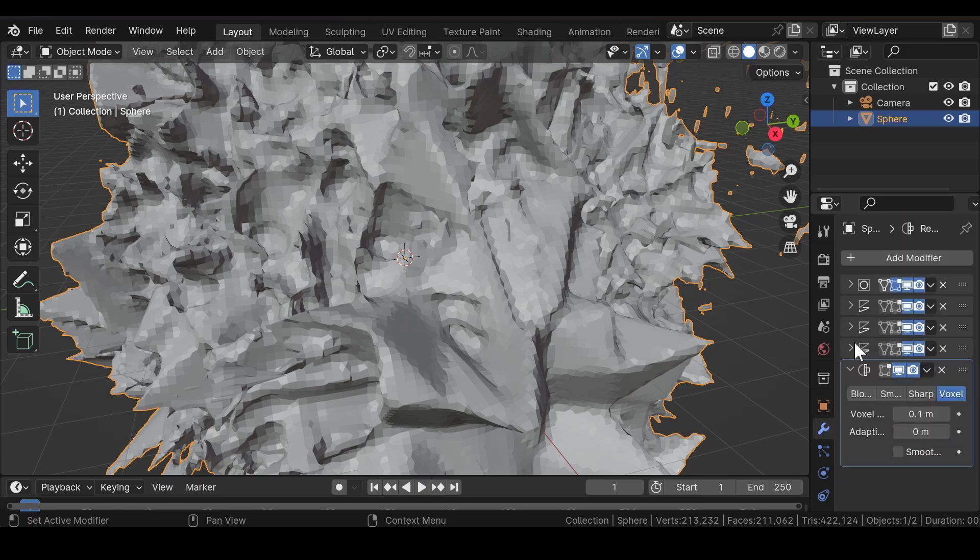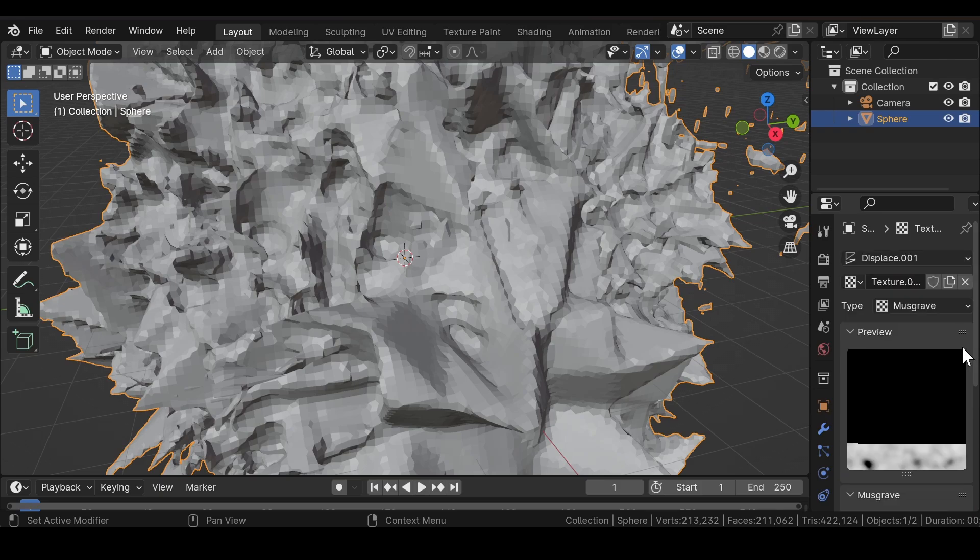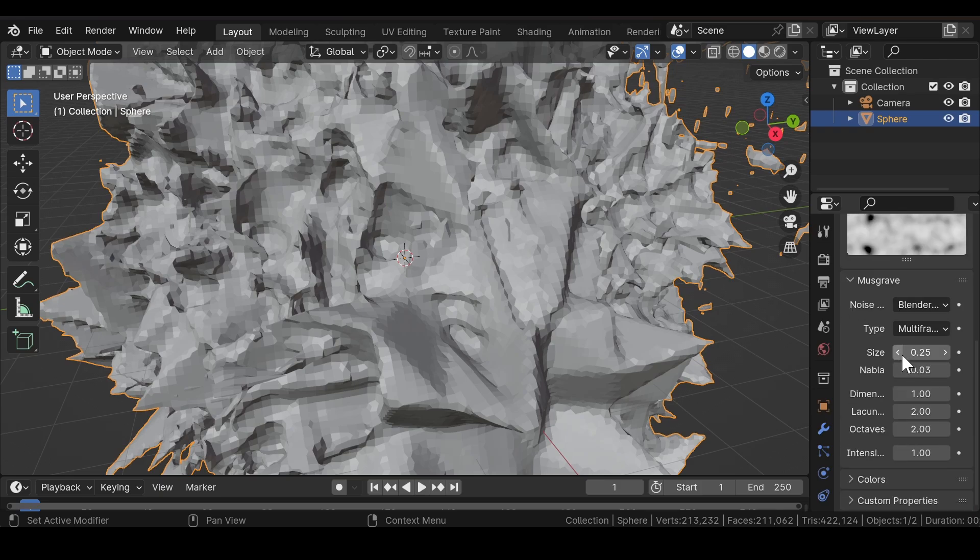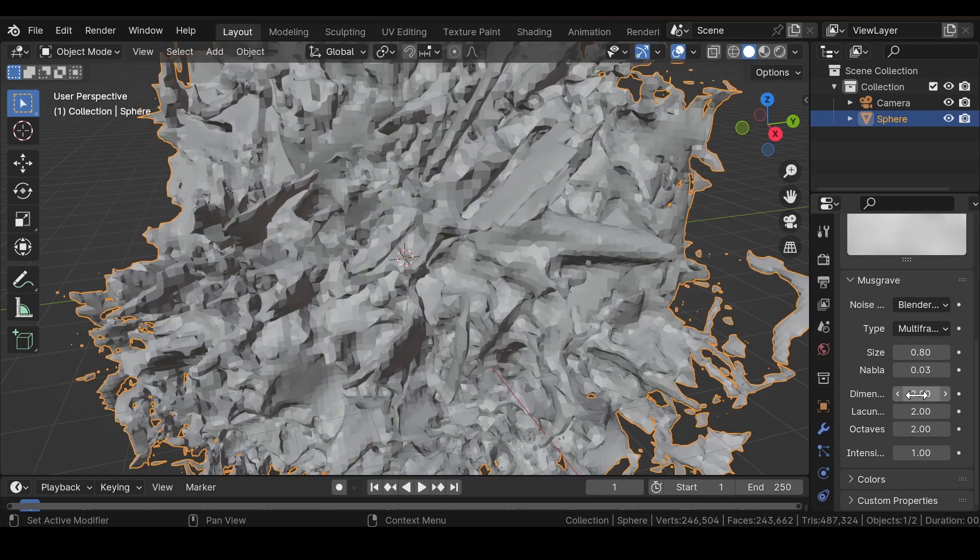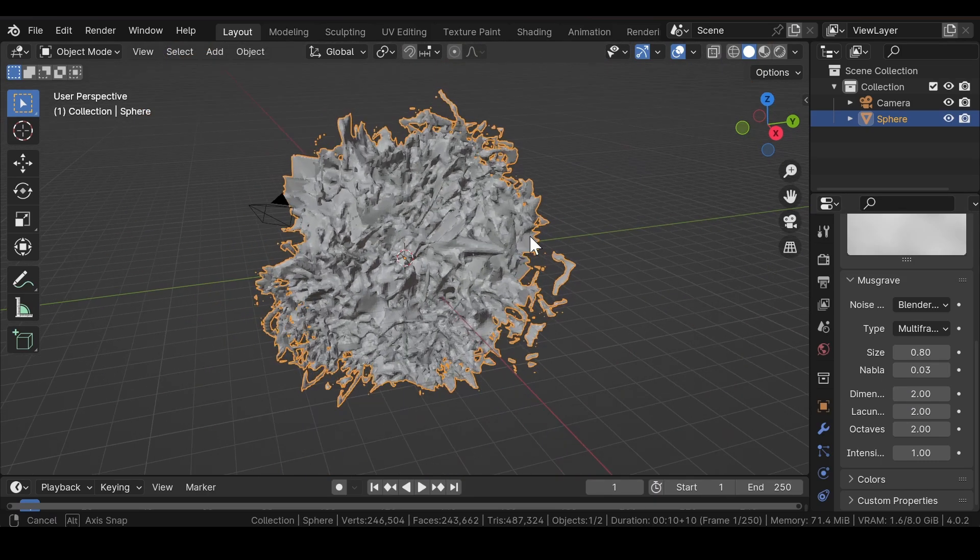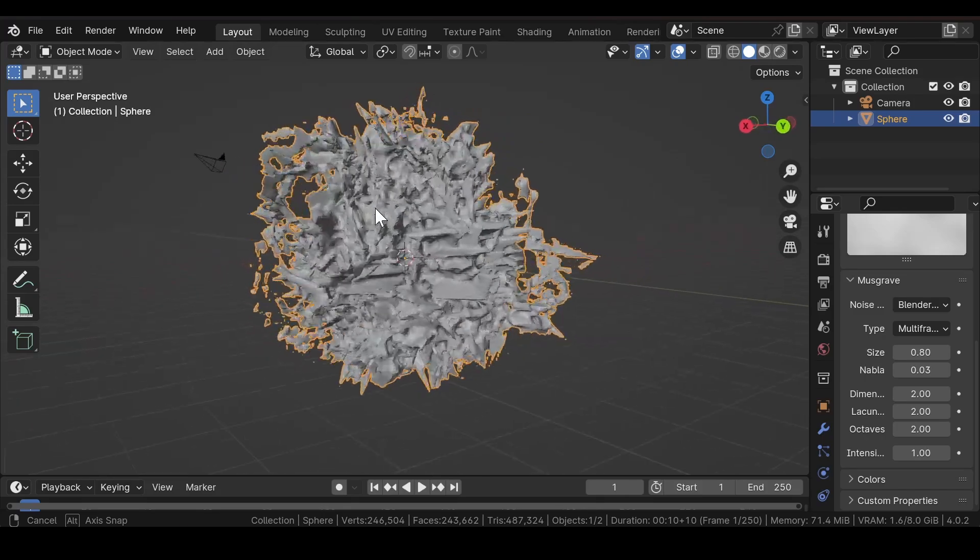Similarly, go to other textures and make such kind of changes. You can go with any other value of your choice.